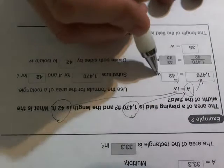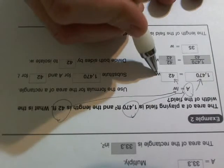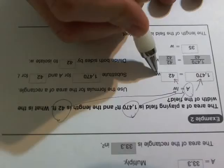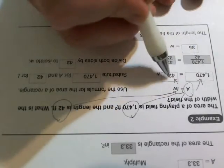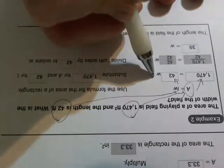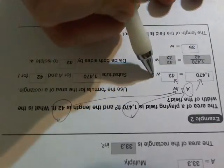Width I don't know, so that's going to stay W because that's what I'm solving. So take a look at what I have. I have 1,470 equals 42 times W. I'm solving an equation.